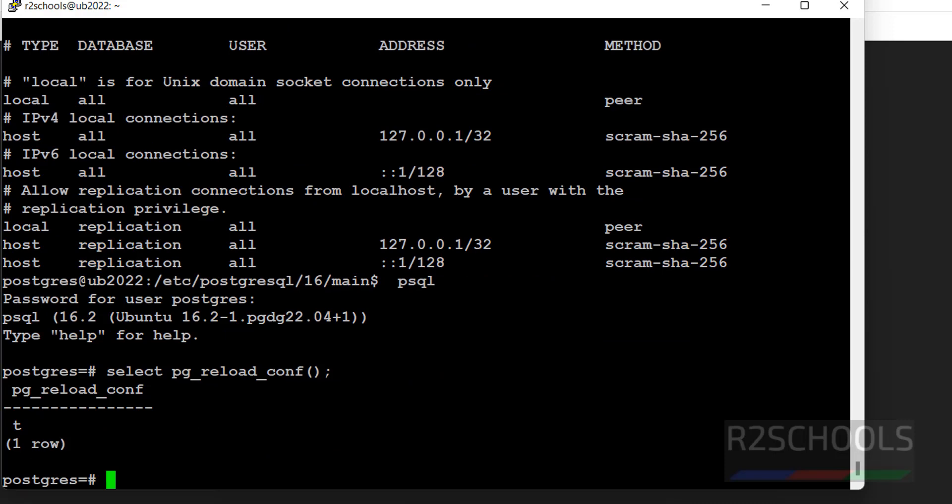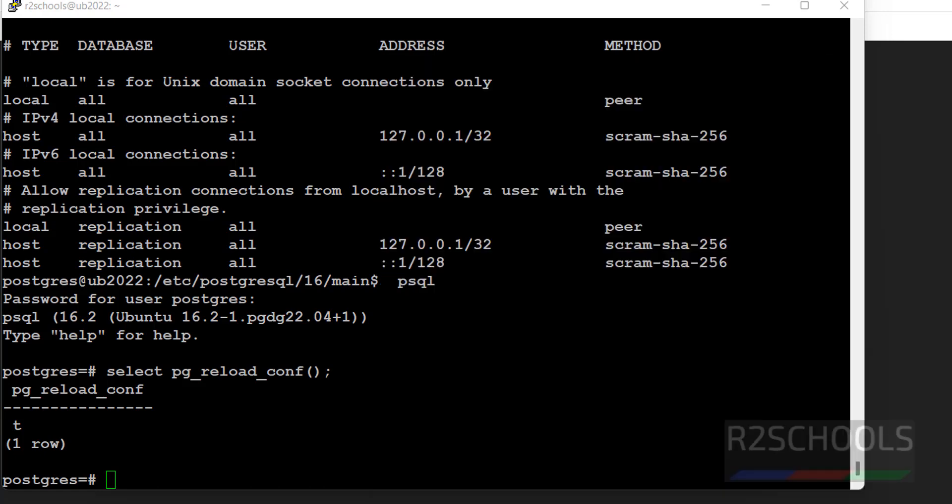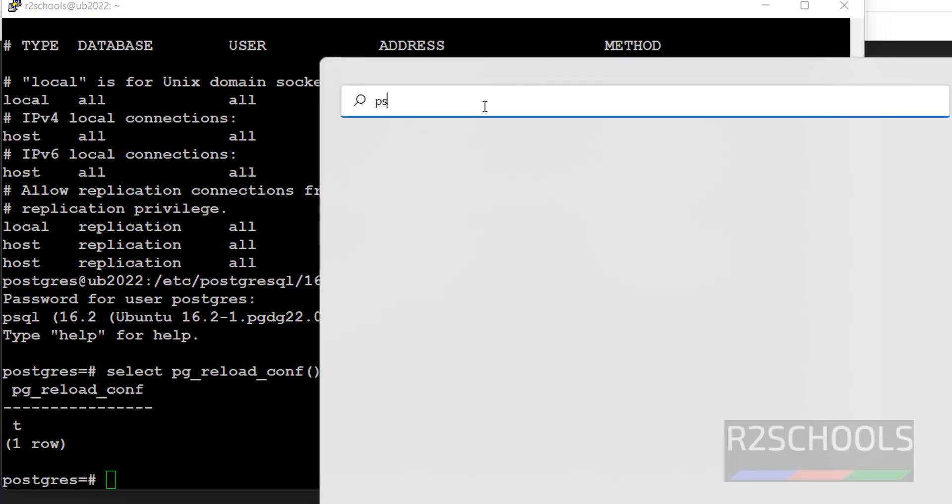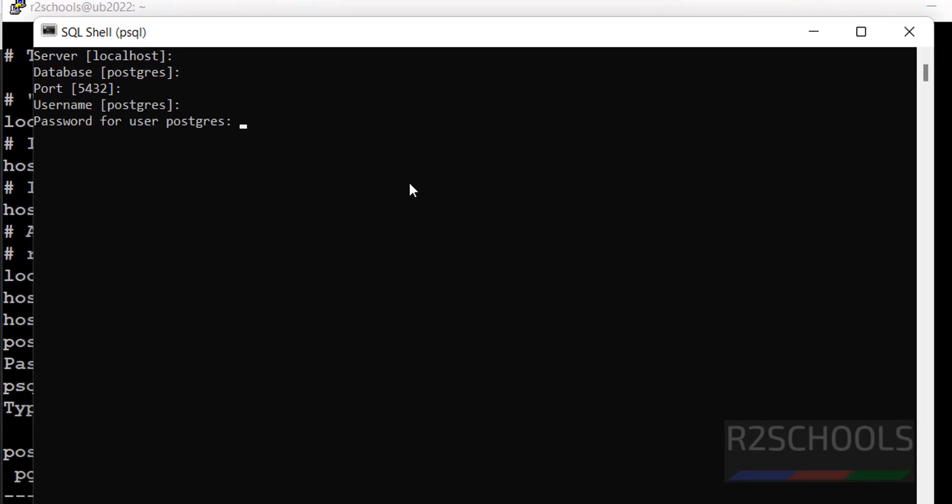Until now we have seen how to find in Linux servers. But for Windows, we have to connect to psql. Enter localhost, enter. Provide the password for this user.